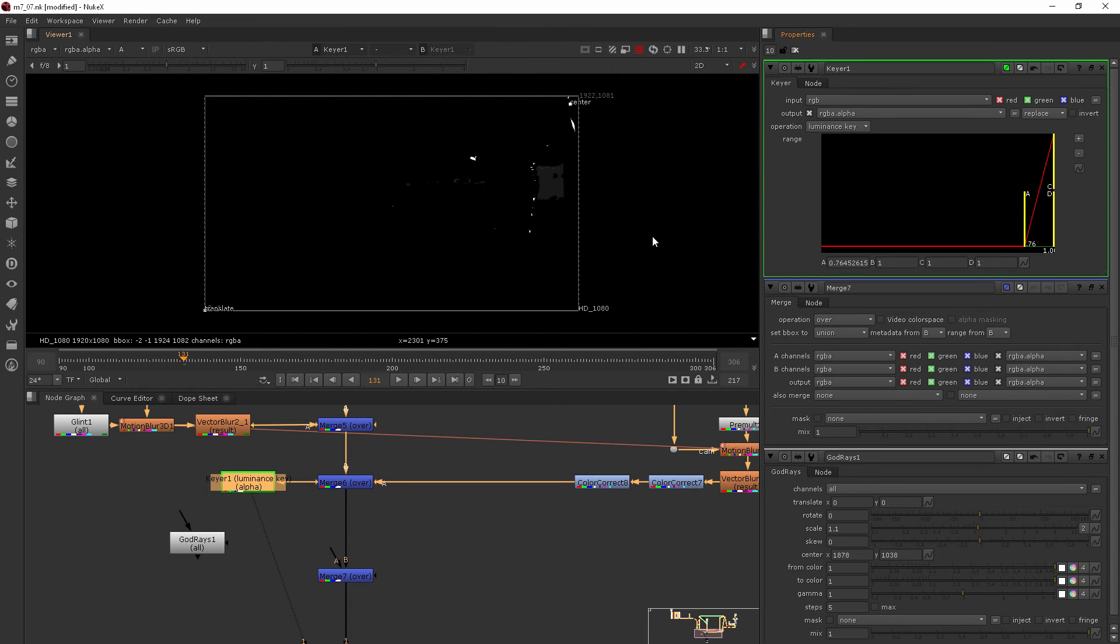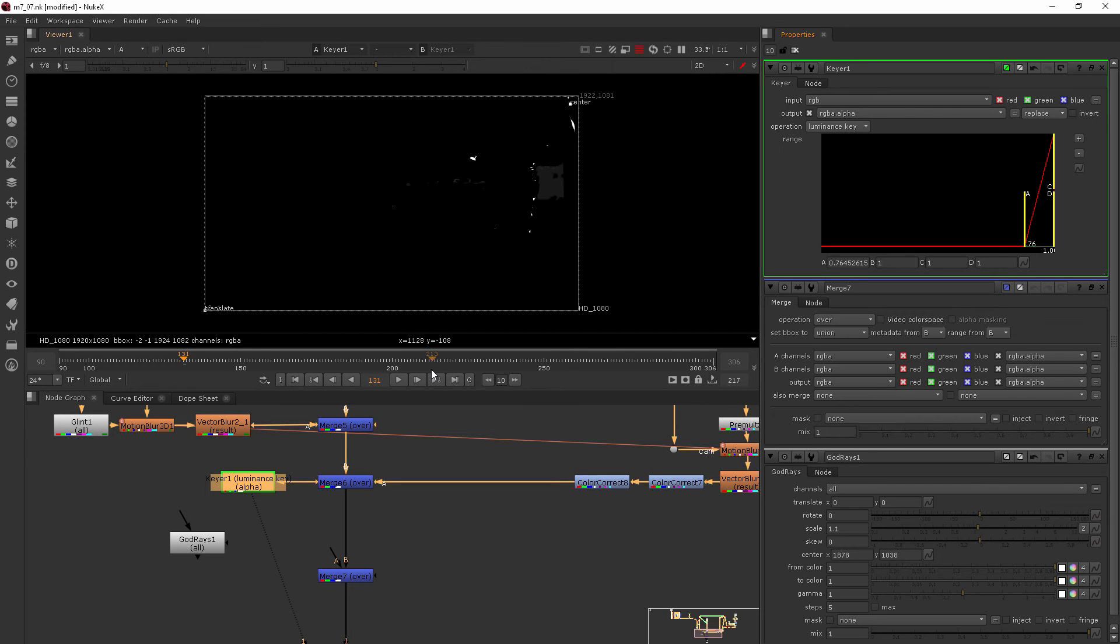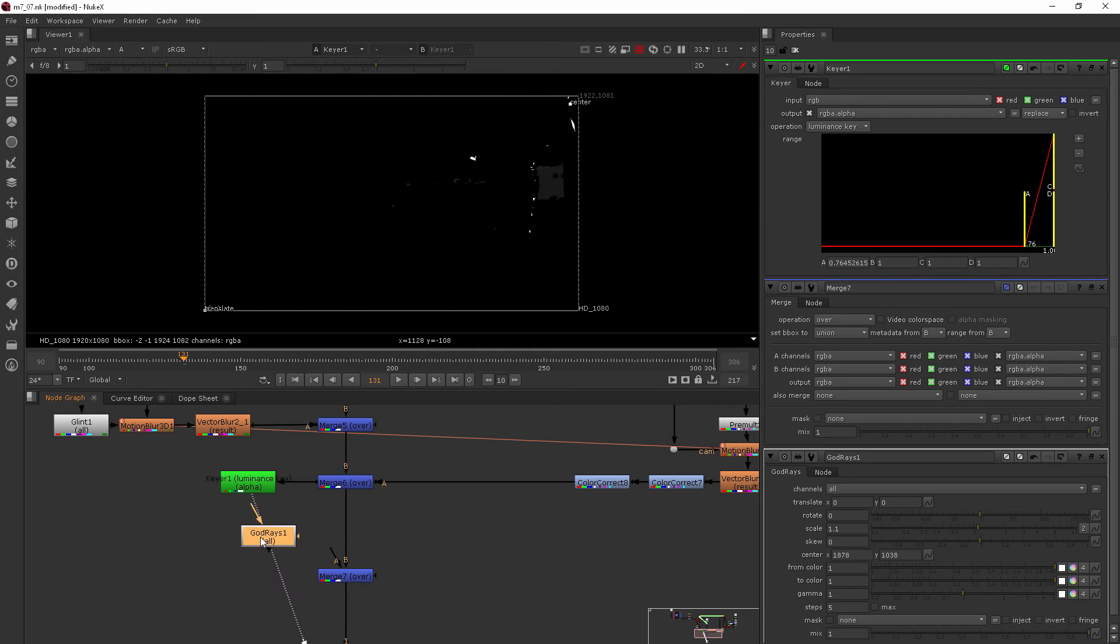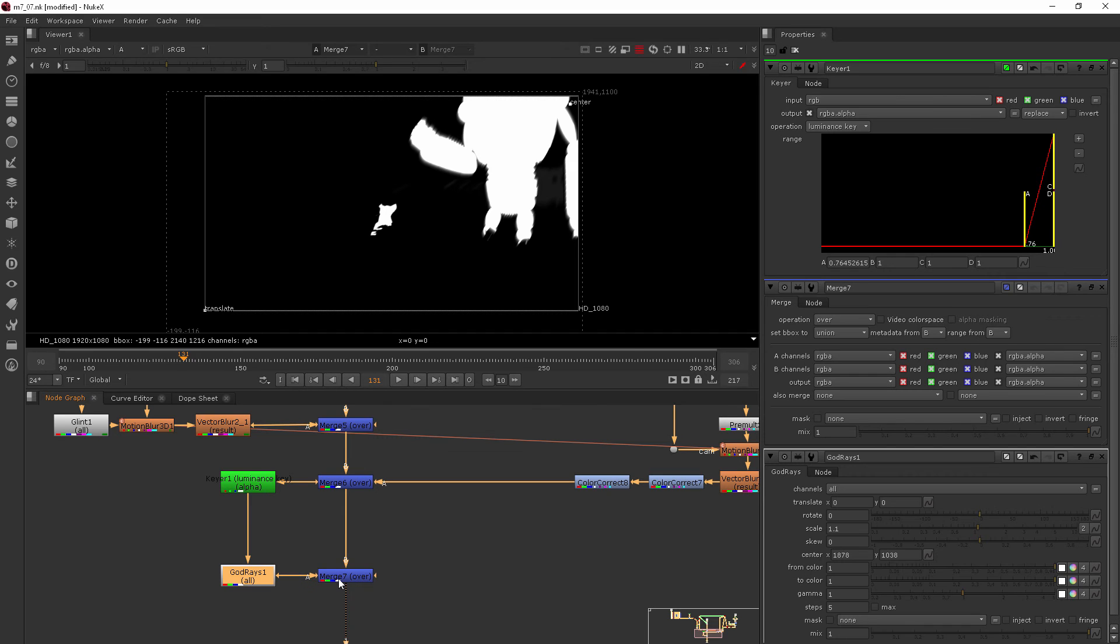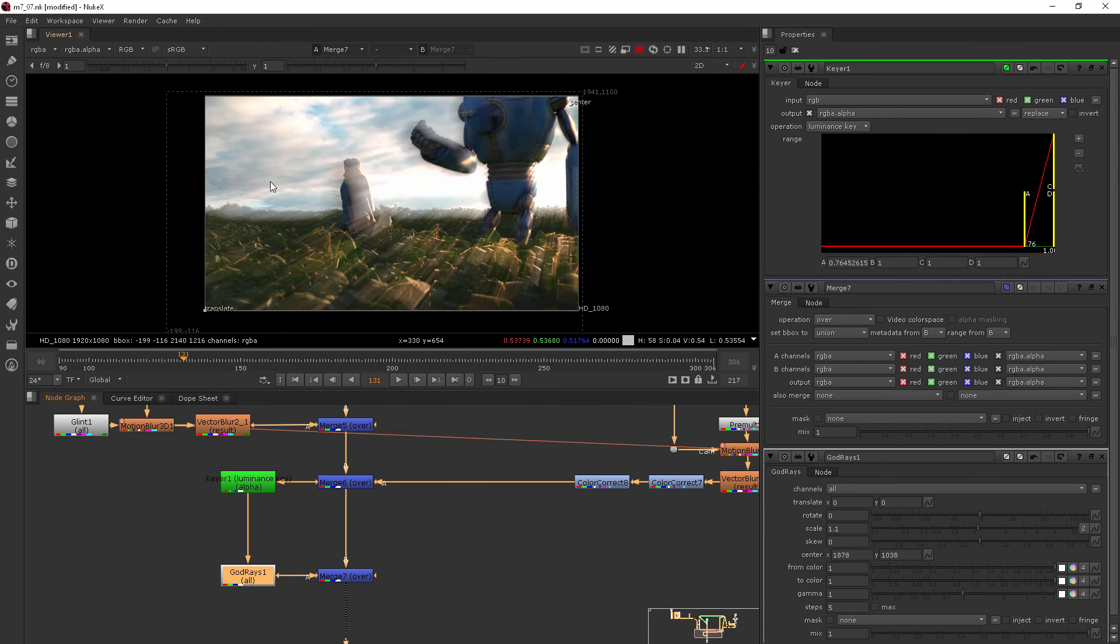And now let's see what happens whenever we use this as an alpha channel for our data that we want the god rays to come from. So I would add my god rays to that and then merge this back in. Now let's hit the A key again and view it. Not quite perfect still.